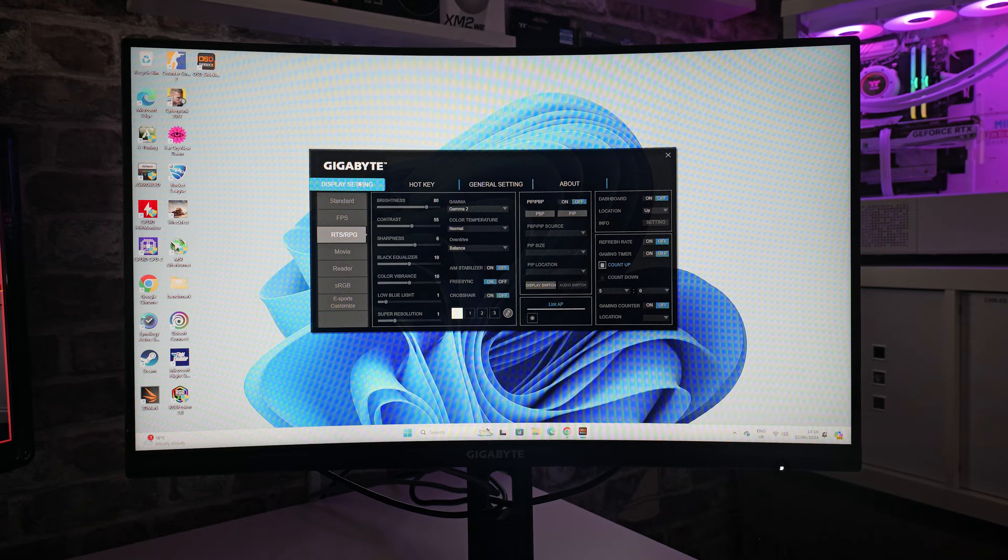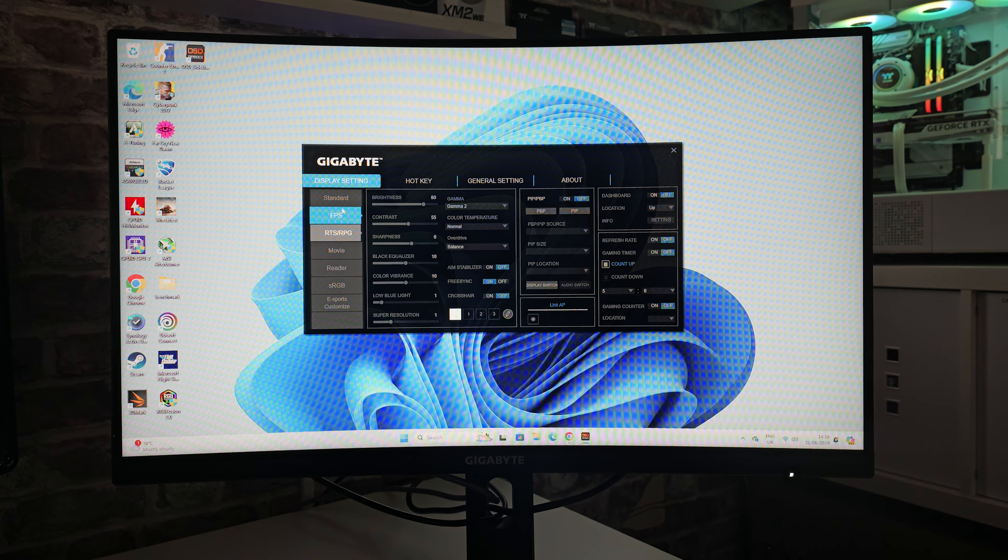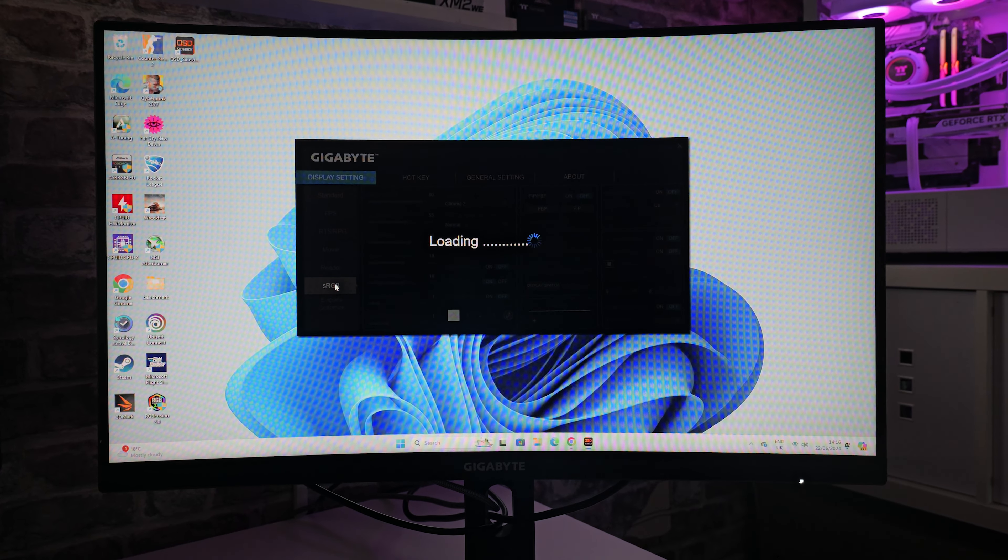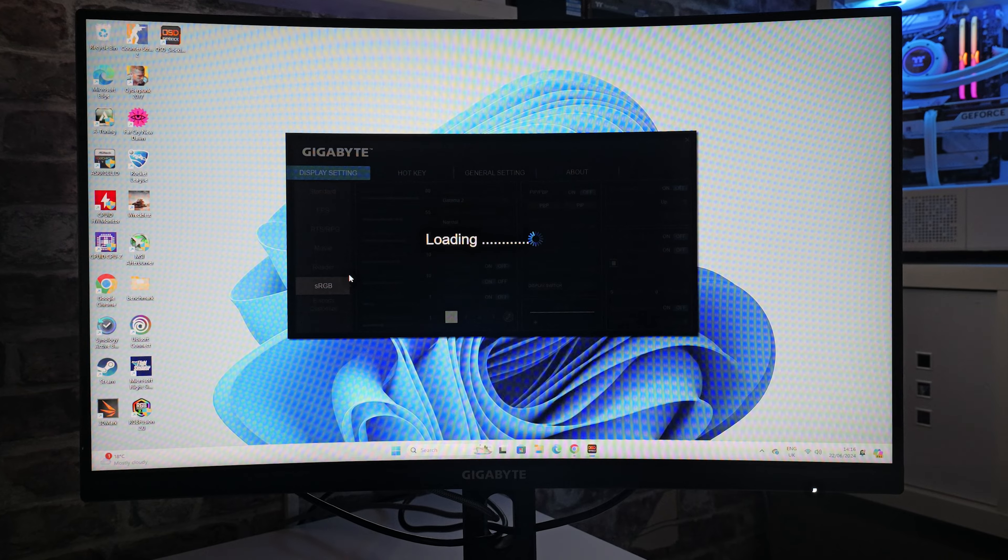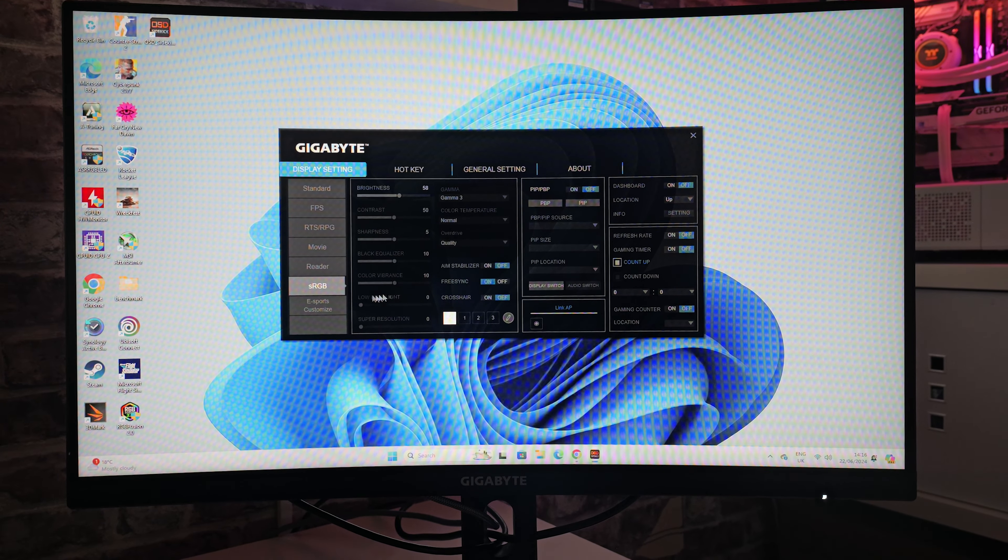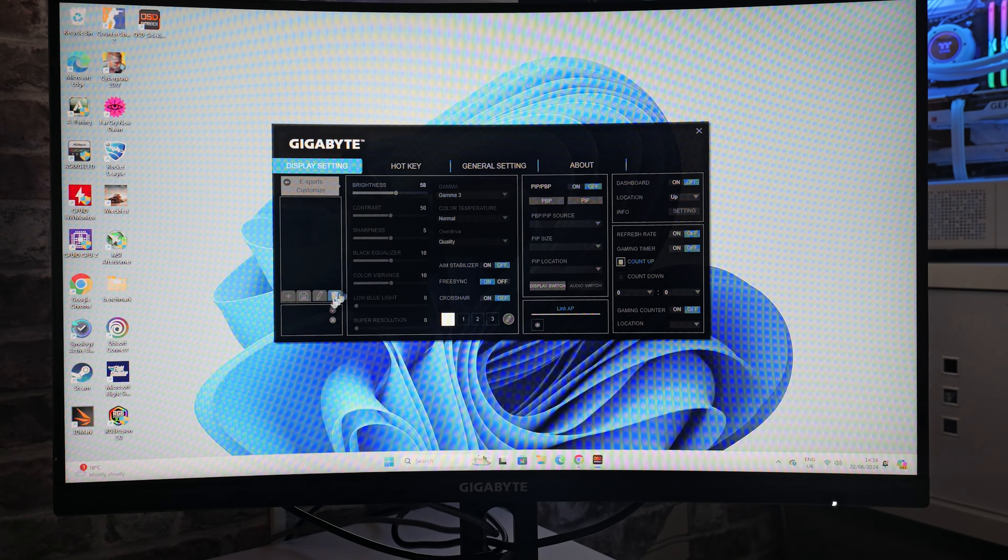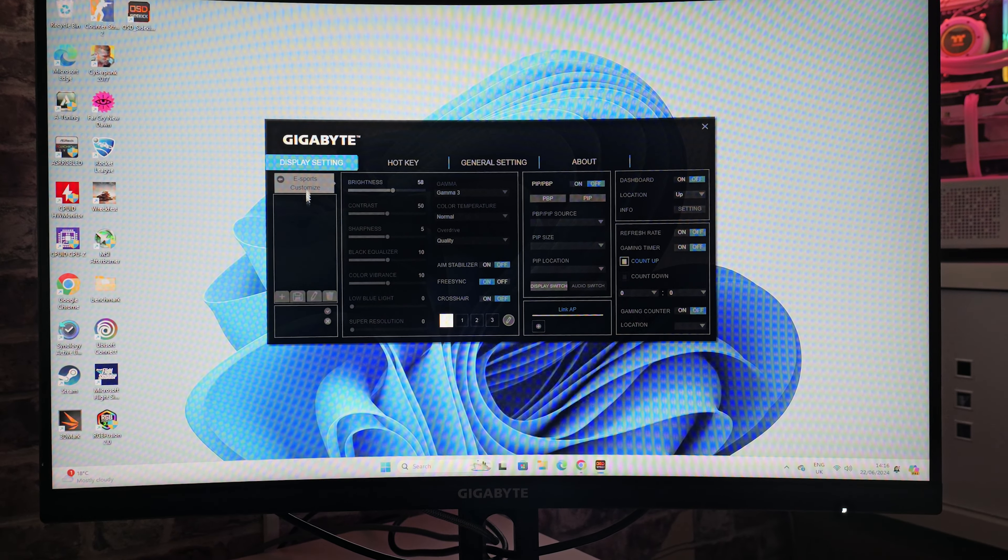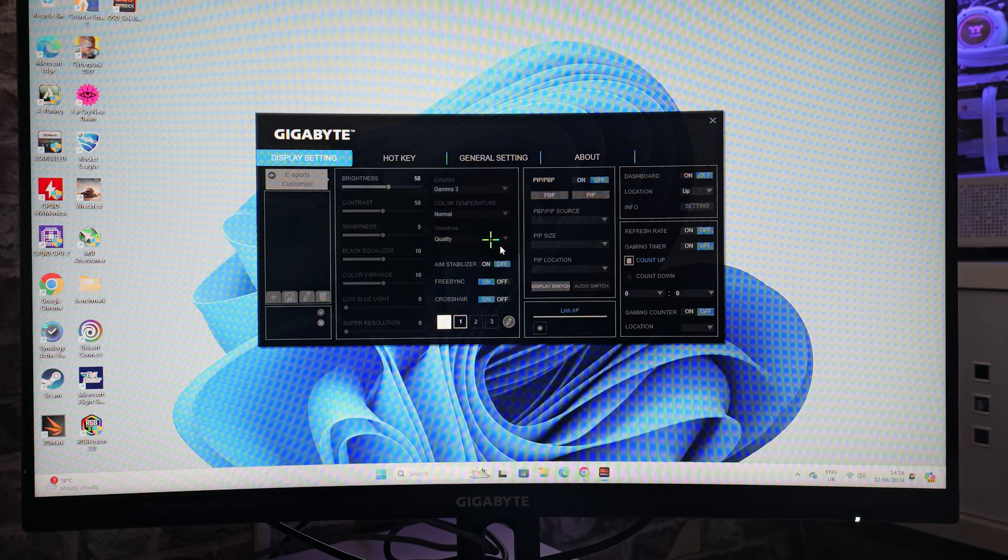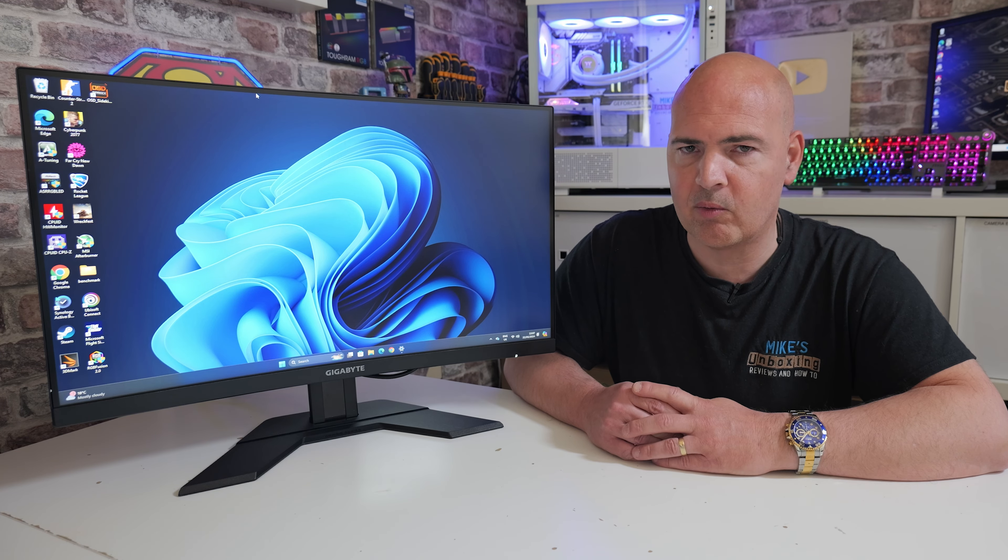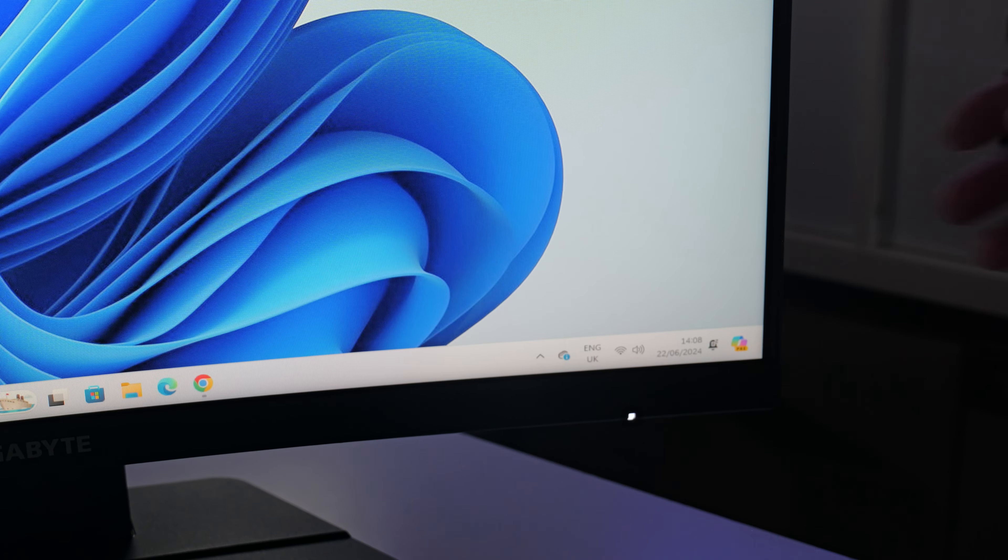The USB port also doubles up as a very convenient way of connecting this to your PC. You can install an application from Gigabyte known as the OSD Sidekick. You can download this and install it, and then you can take control of the monitor on your Windows desktop PC. Any little settings you want to change, you can do from inside the application. I will say, using this on Windows 11, it did throw up a few issues with the drivers, saying that they weren't compatible or that they were vulnerable.